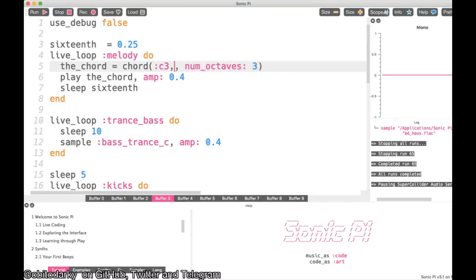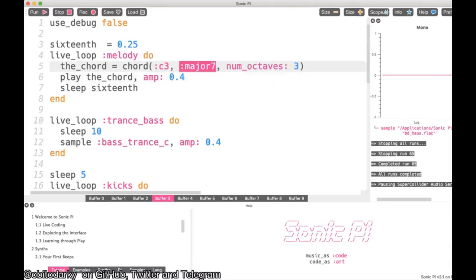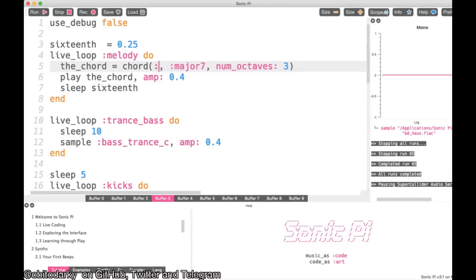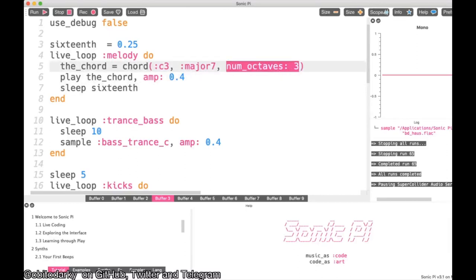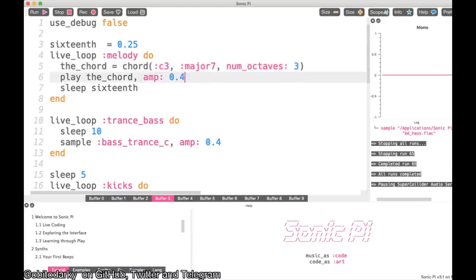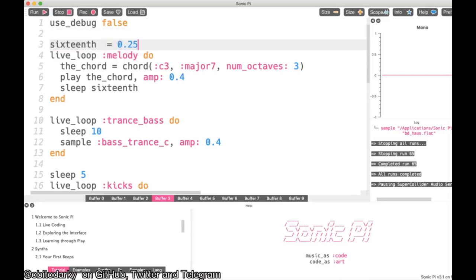The `num_octaves` parameter defines how many octaves to scale across. If I add 3, it takes a list of three octaves and assigns values — first octave, then second, then third. You can add 4, 2, or any number. Sonic Pi's chord function automatically gives you notes that sound good together, across your chosen octaves.